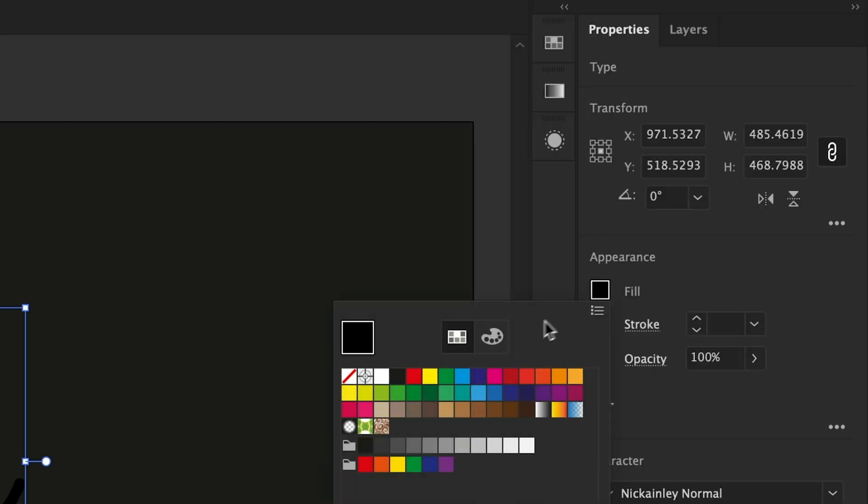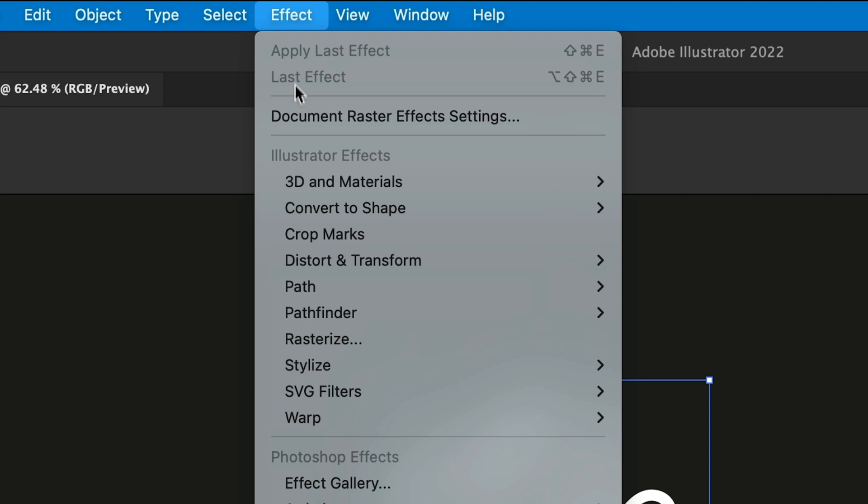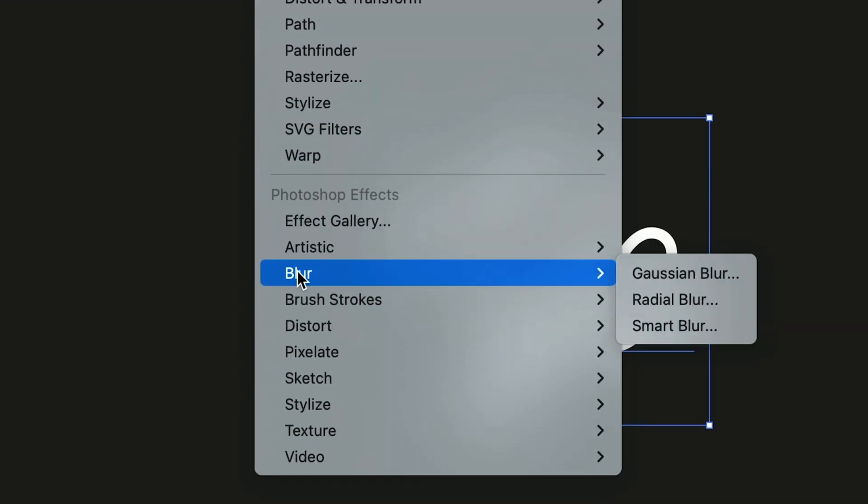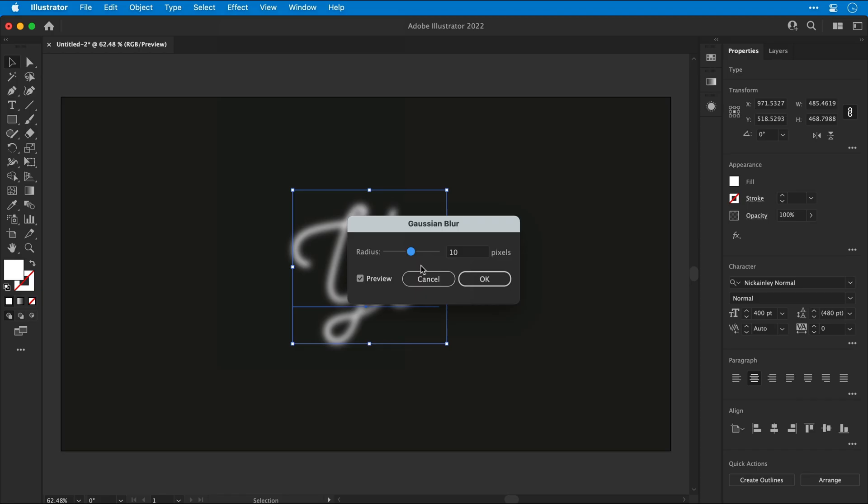Next, let's change the color of this text to white, and then go to Effect, down to Blur, and select Gaussian Blur. Enter a relatively small value, so something like 0.5 should be just fine.